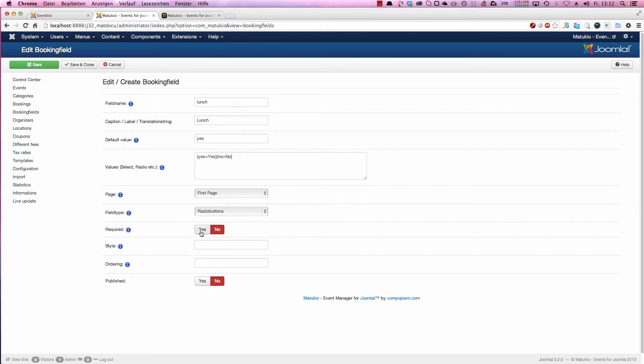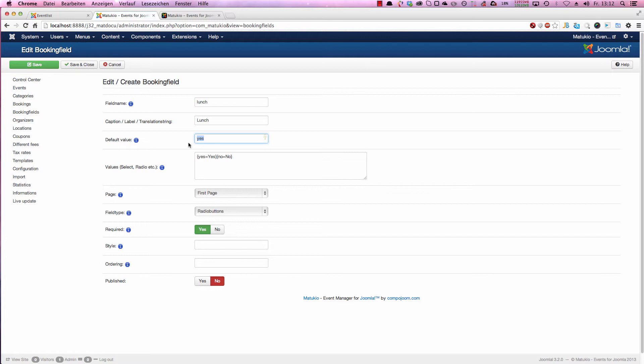We don't have to set that to required because it's always yes or no on radio boxes. And we have a default value yes. If you don't set any default value here, none of that would be selected. If we have yes, the yes radio button is selected.